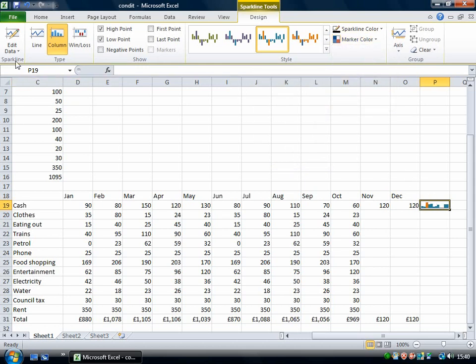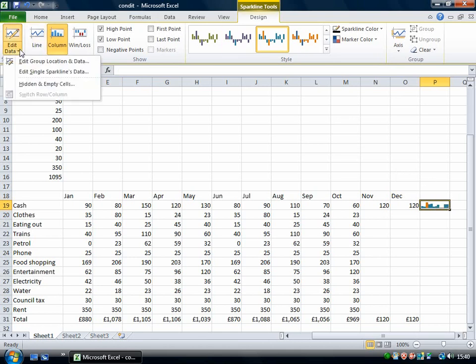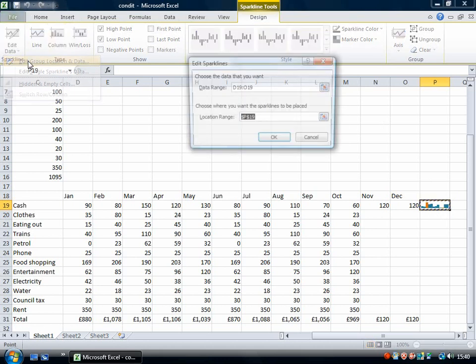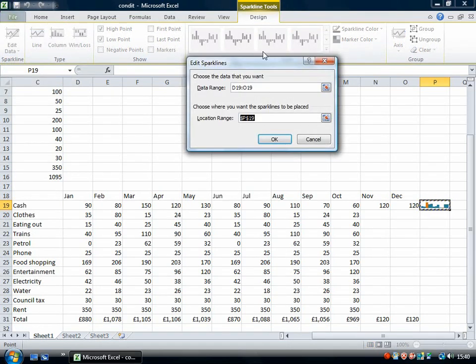If you want to change the data that any particular sparkline represents you can use this edit data. So just go to this and then you get back to the original dialog that you had and you can just redrag over the data that you want to be included.